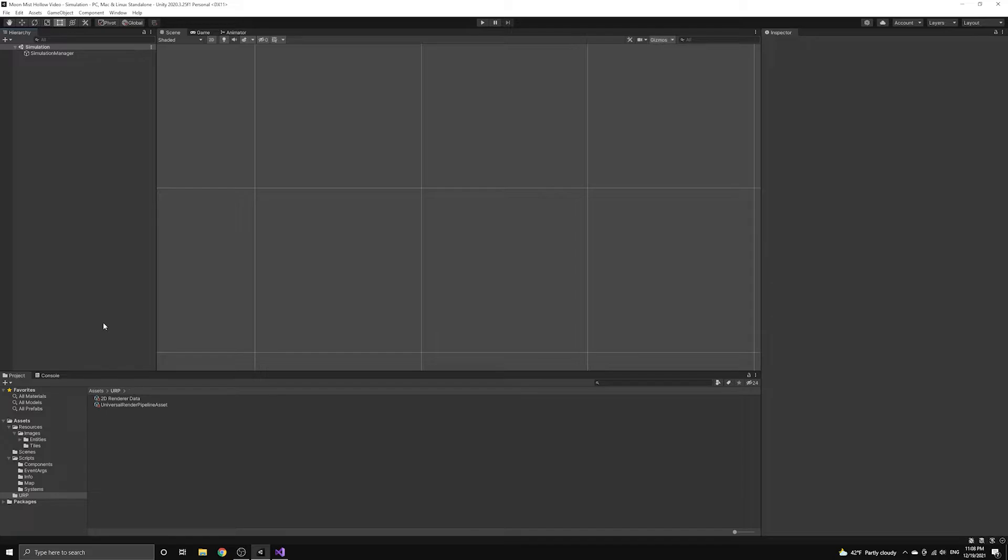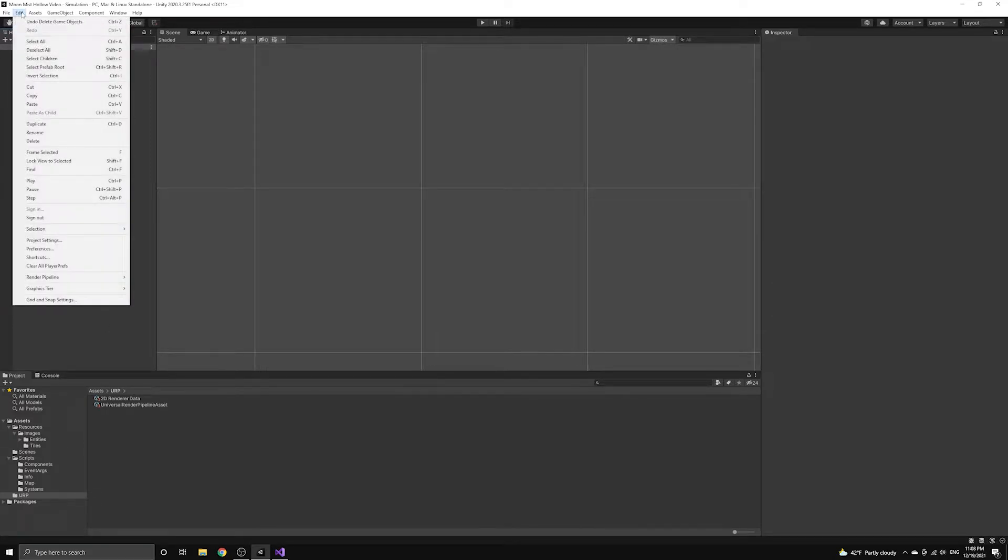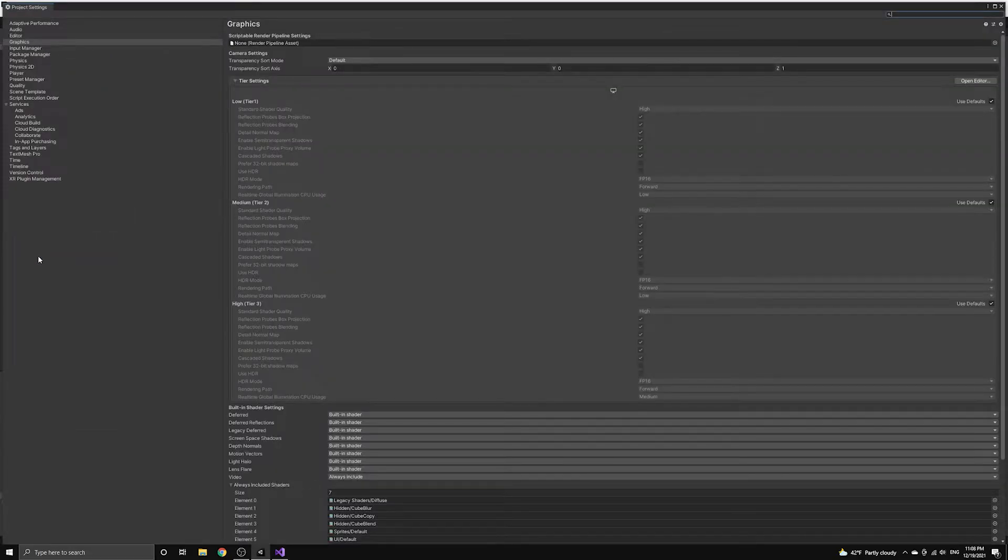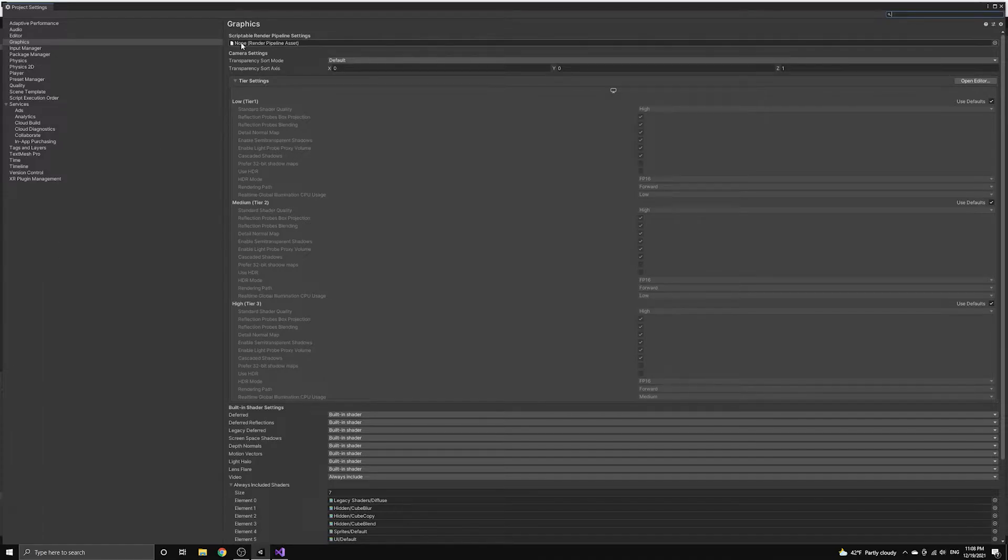To do this, we need to open the project settings under the Edit menu, and then under the Graphics section we can choose our new pipeline asset.